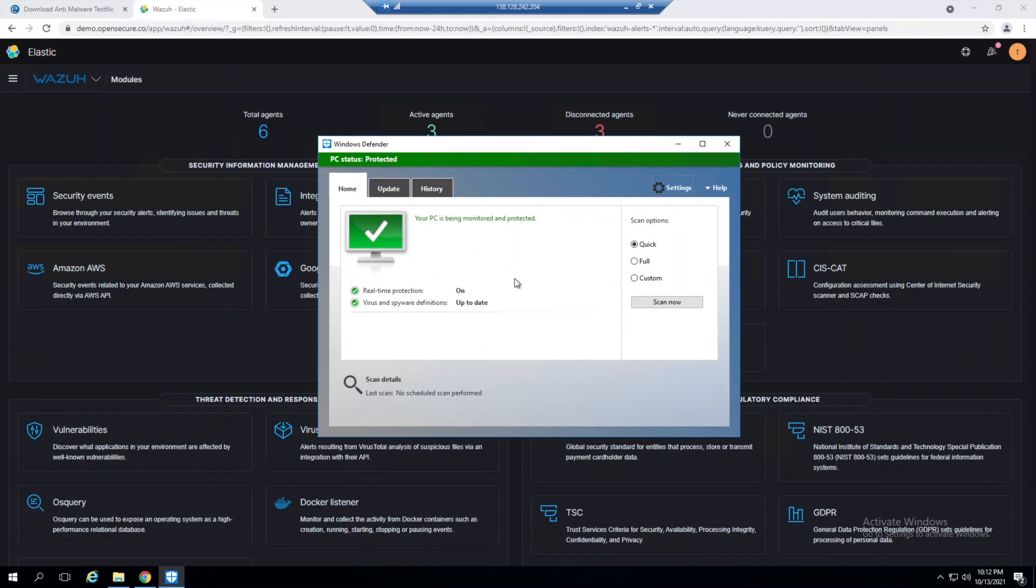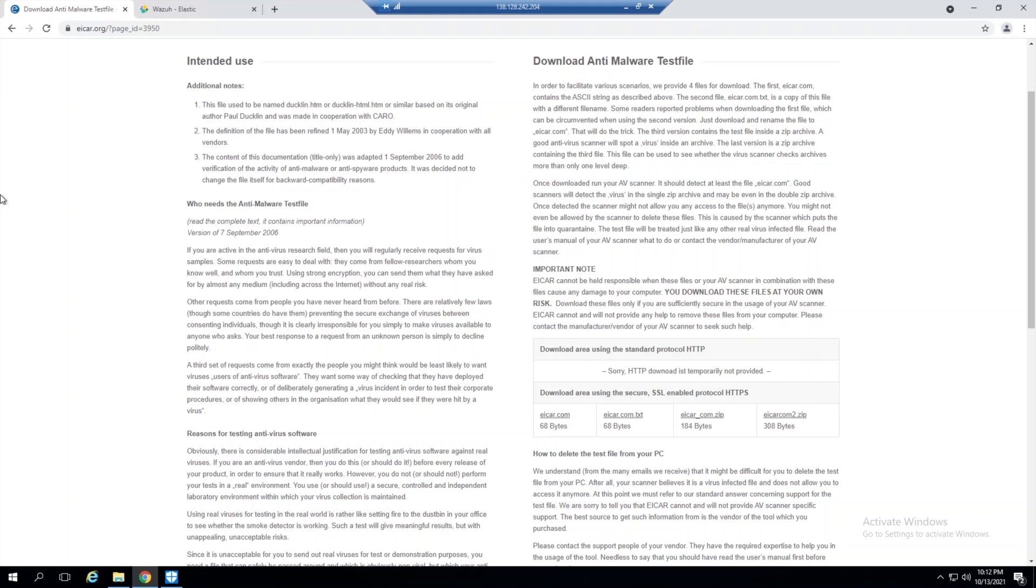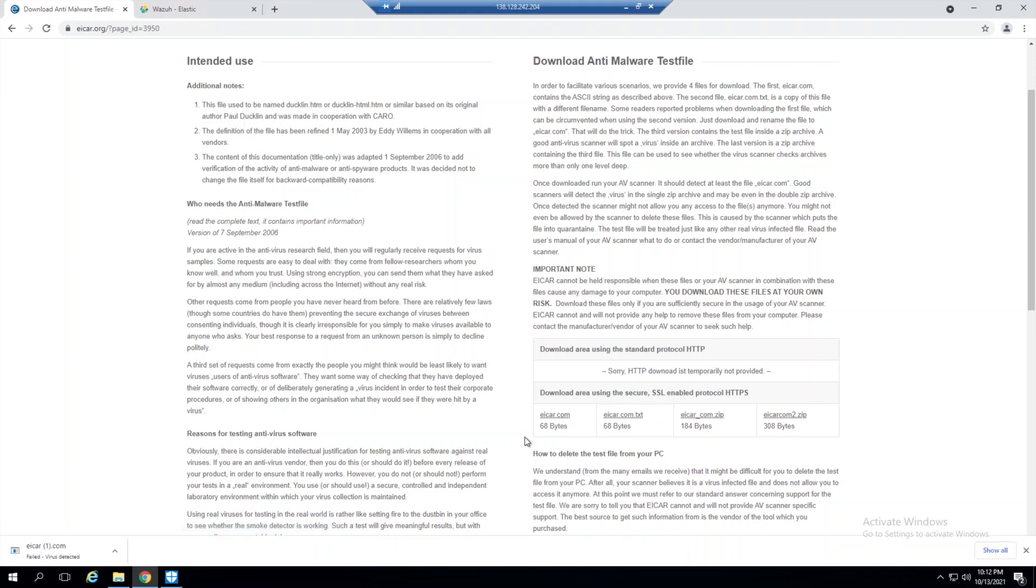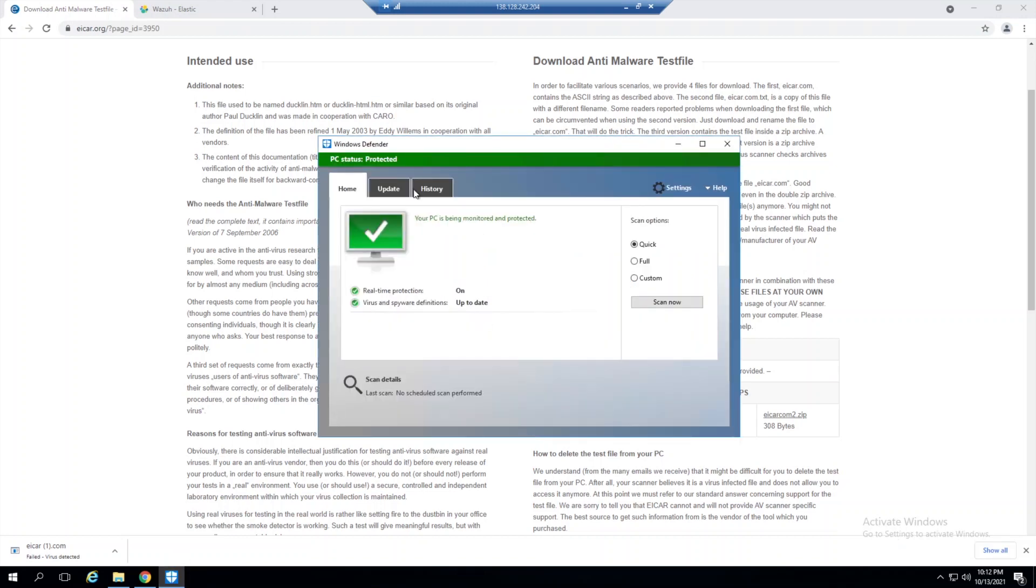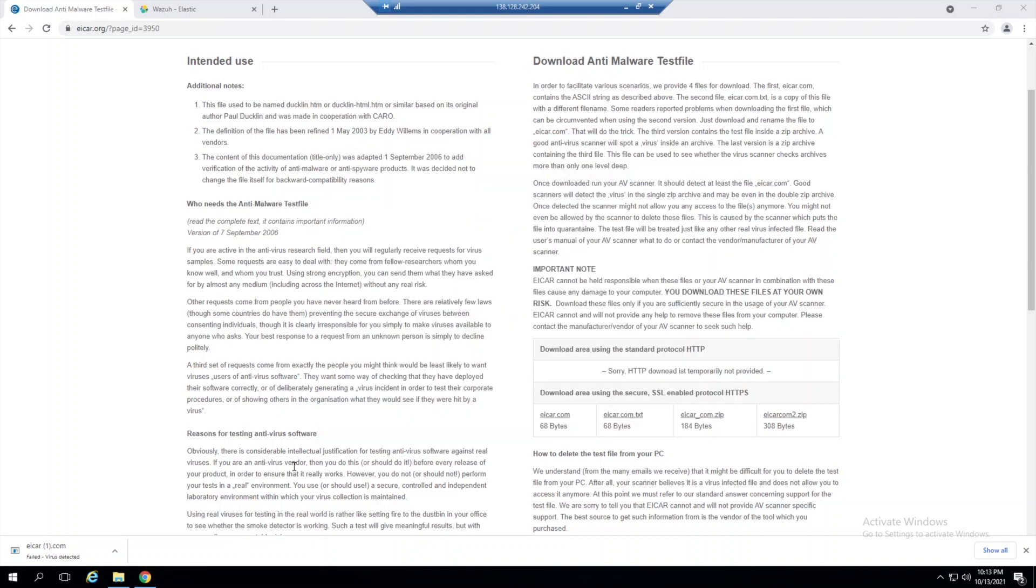Now that this is running, if we try to grab a test file like EICAR, we can see that Windows Defender has detected it and is actually removing it for us.